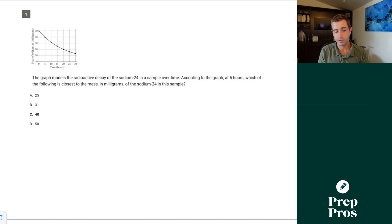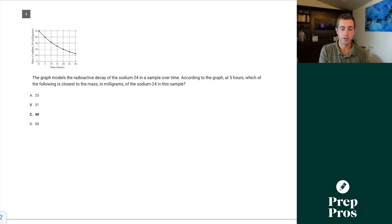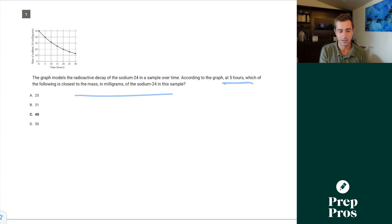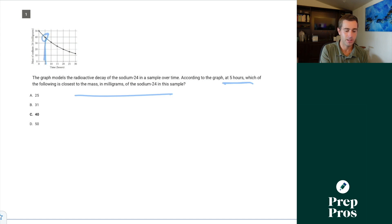The graph models the radioactive decay of sodium-24 in a sample over time. According to the graph, at five hours, which of the following is closest to the mass in the sample? That just means I'm taking a straight line up from five, seeing where I'm intersecting — that's going to be at 40.